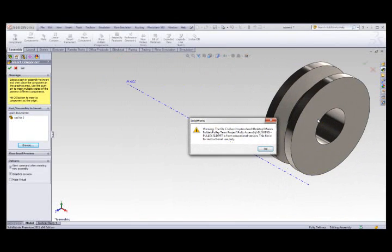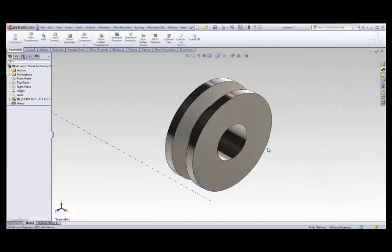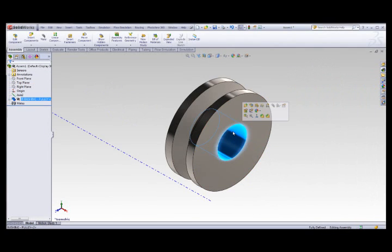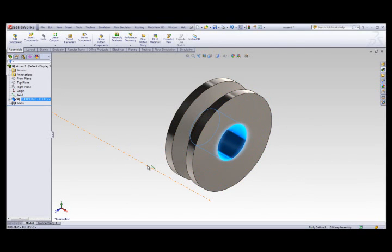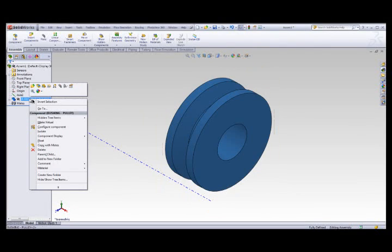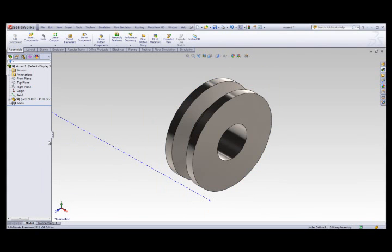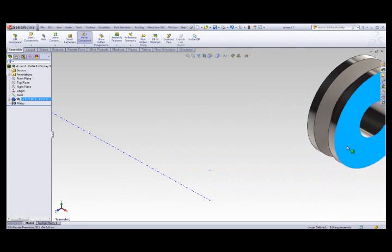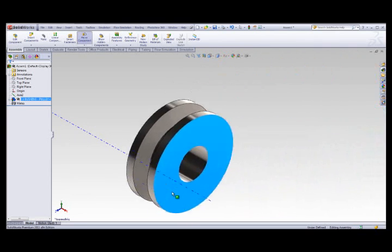Position the wheel in the assembly window. The wheel is the first component in the assembly, and it is fixed by default. In order to mate the wheel concentrically to the axes, I'll have to float the component. Right-click on the component and click Float.